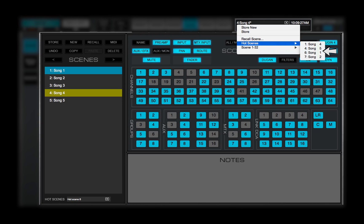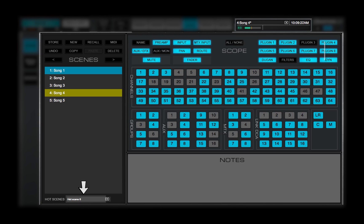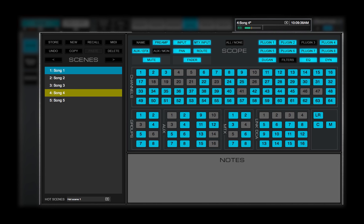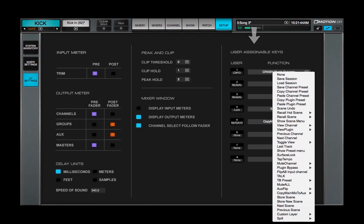Hot scenes enable you to instantly recall a scene from the top bar menu, regardless of its position in the Scenes list. Use the menu at the bottom of the Scenes list to assign the selected scene to a hot scenes position. Hot scenes can also be assigned to user assignable keys.